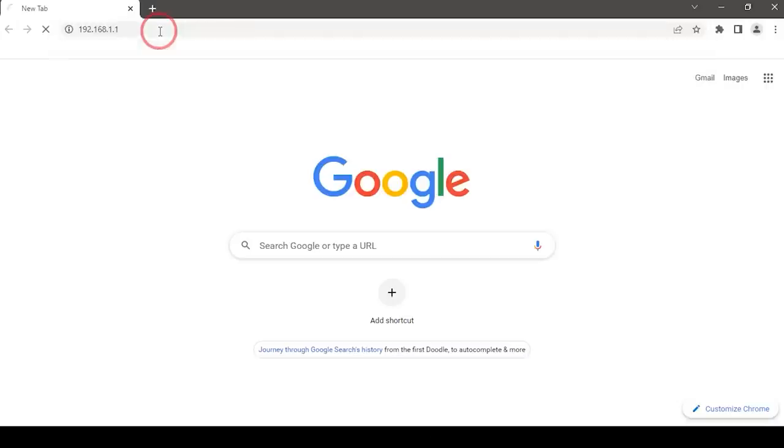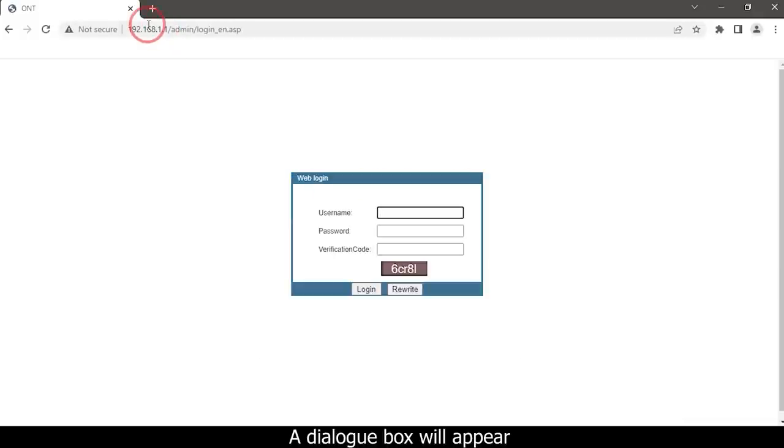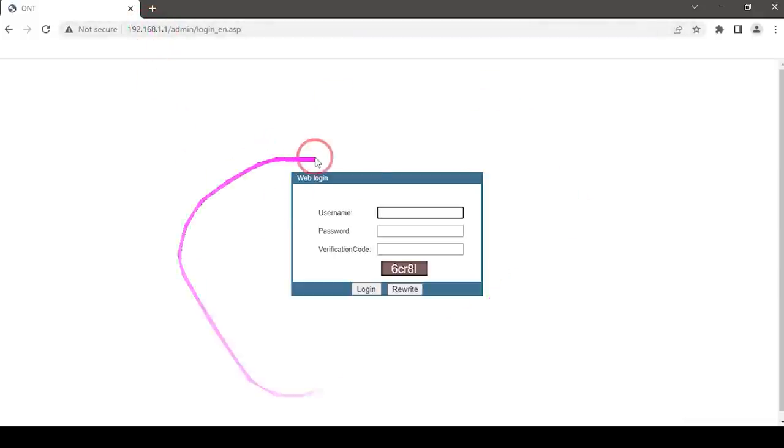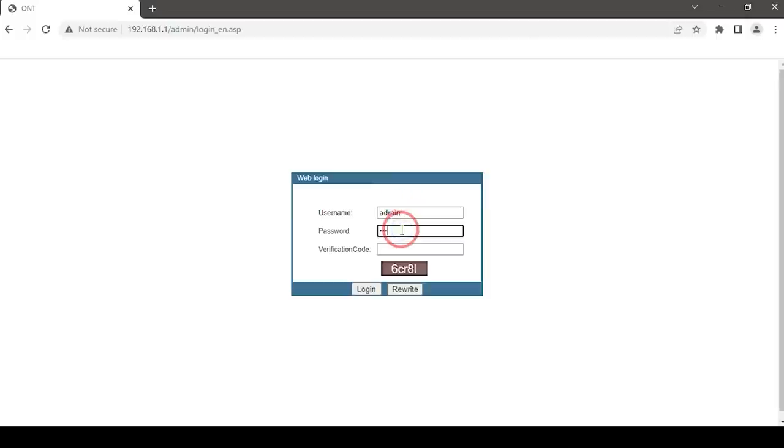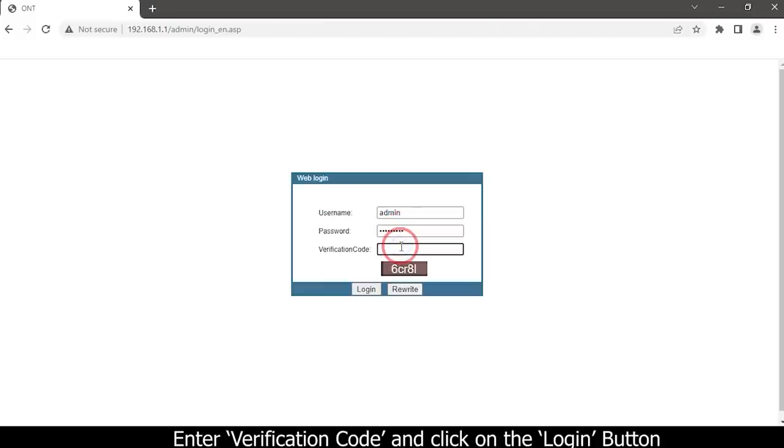A dialog box will appear. Type your username and password. Enter verification code and click on the login button.